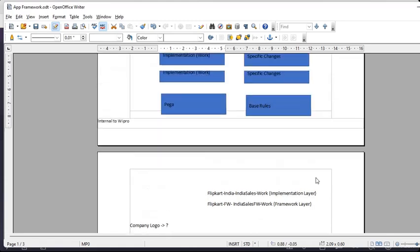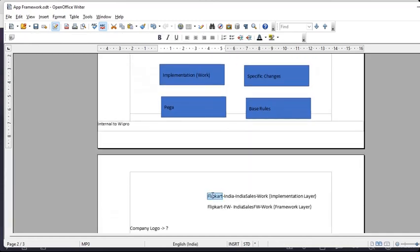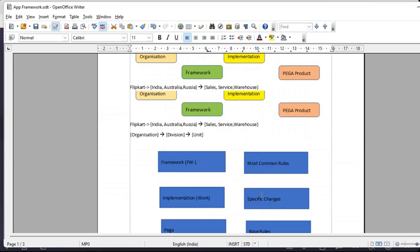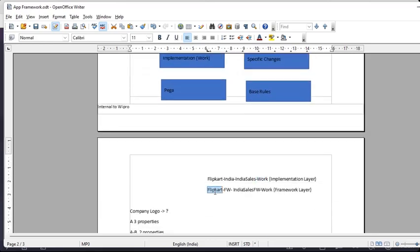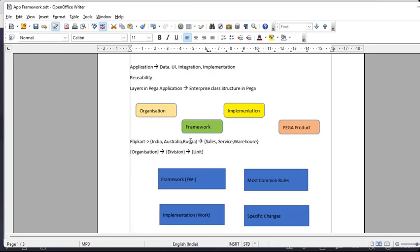When creating classes: Flipkart is the organization, India is the division, India-Sales is the unit, and the implementation layer class always ends with 'Work' because work objects are saved there. For a framework application the class structure would be FlipkartFW-IndiaSalesFW-Work. For example, a company logo is the same across all countries, so it can be saved at the organization level. An India-specific rupee currency image would be saved only in the India division class.